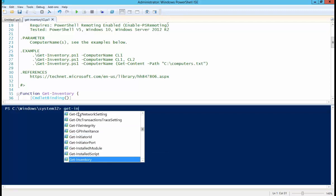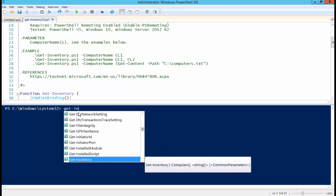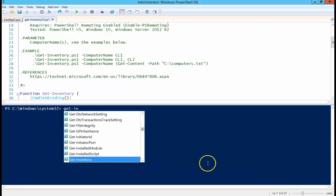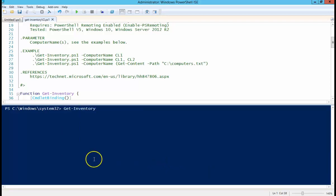You see down here at the bottom, IntelliSense recognizes that as a valid function, and it's going to tell you that it requires a computer name parameter and it is a string value. So we're going to just type DC1, which is the name of the machine I'm on.